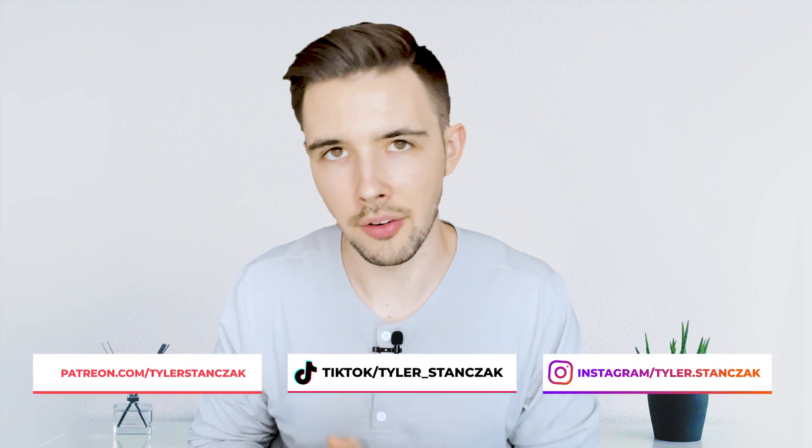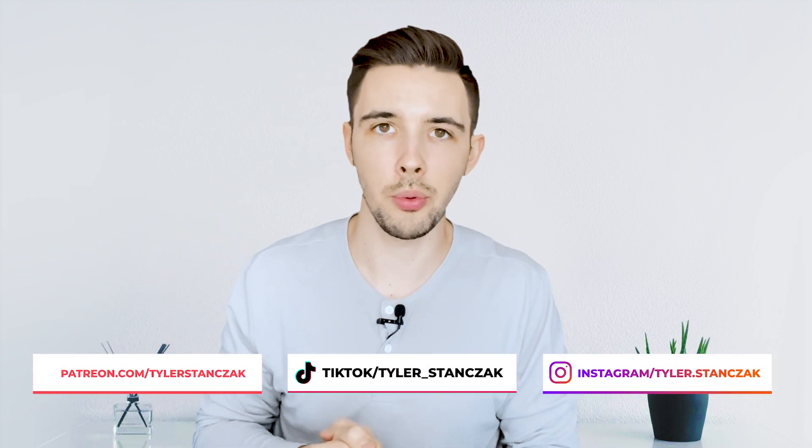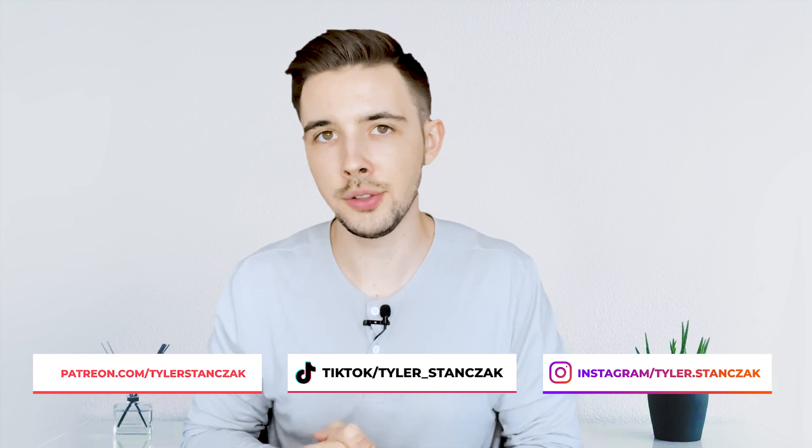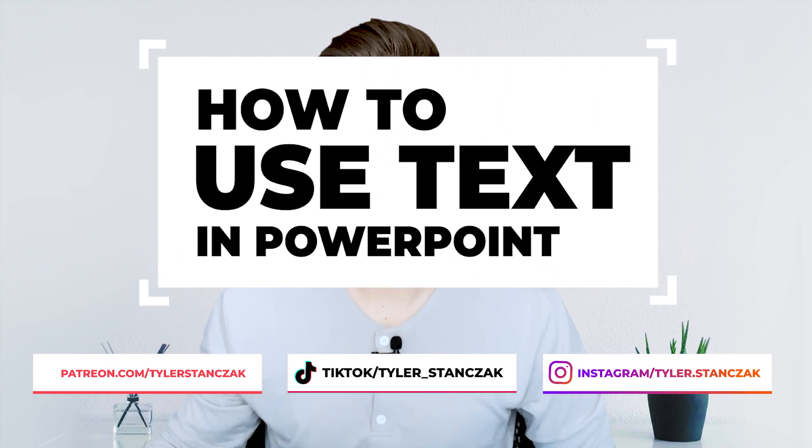In this video I'm going to show you guys how to use everything within the text section in PowerPoint. So without further ado let's get started.